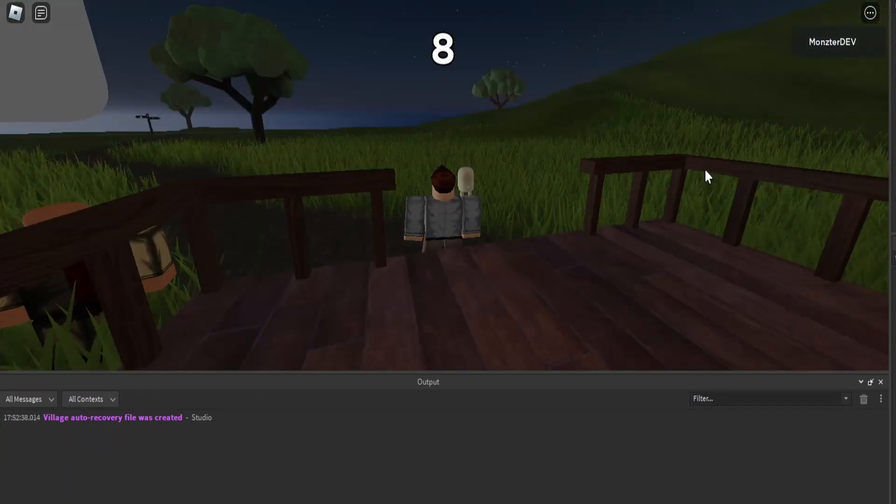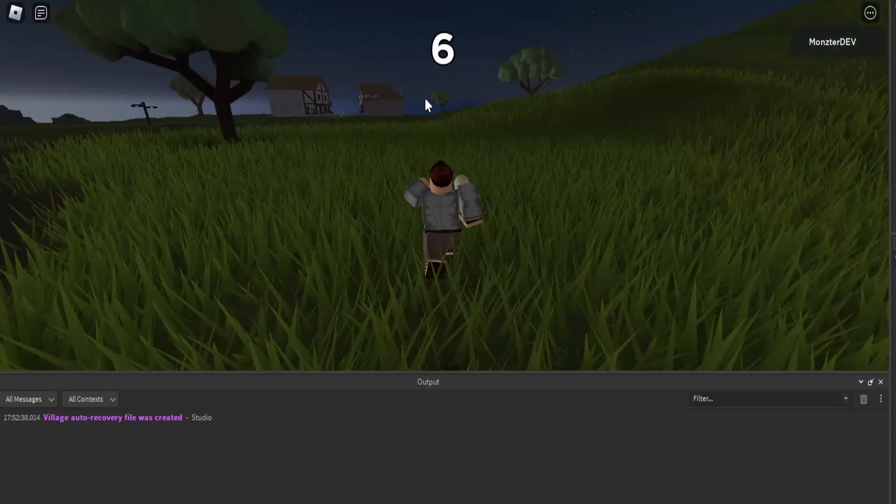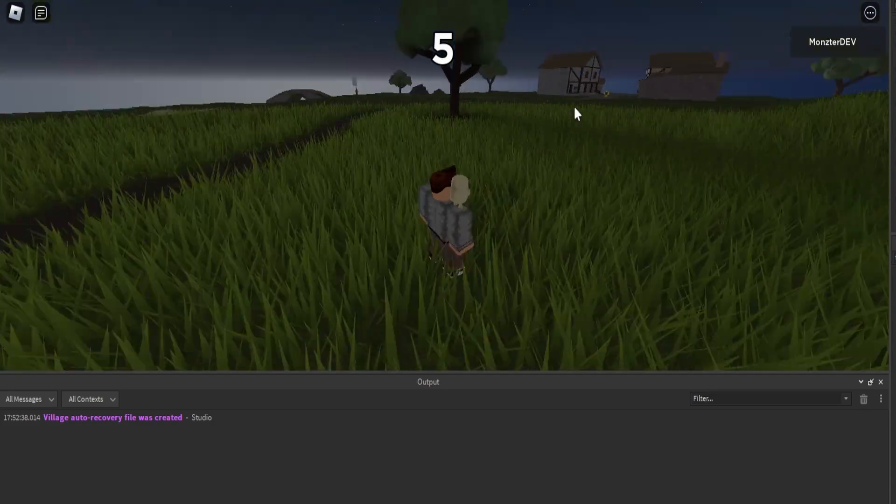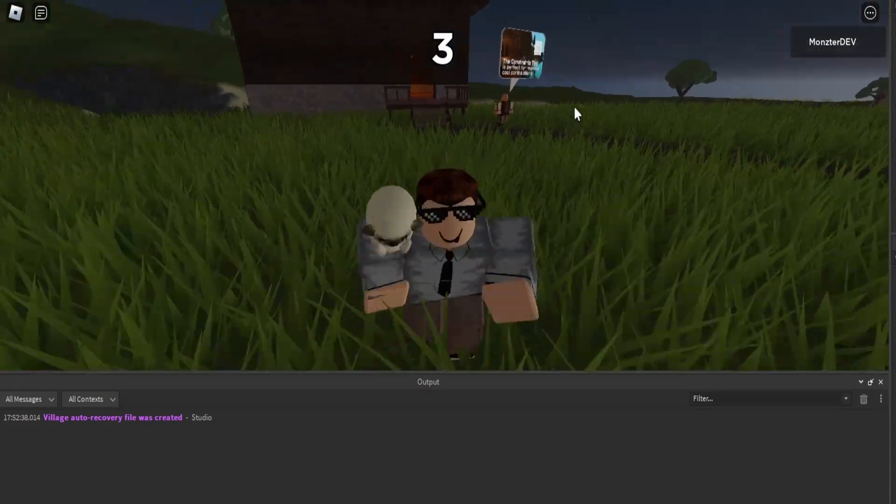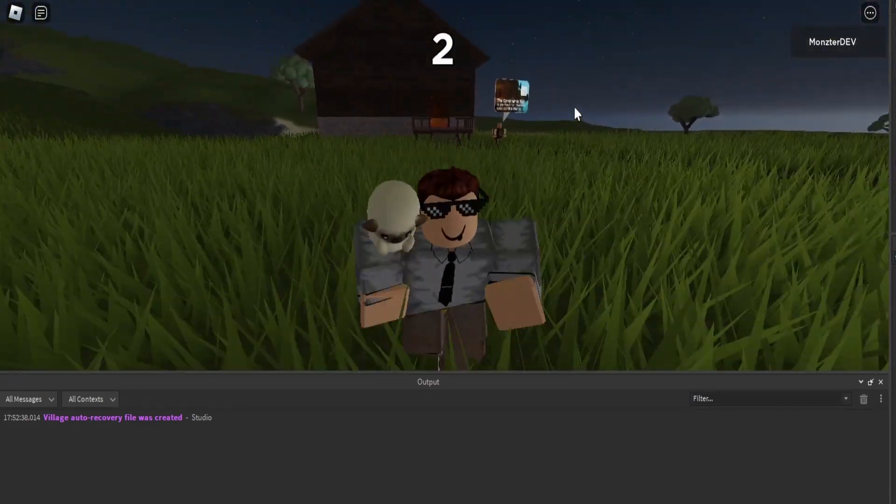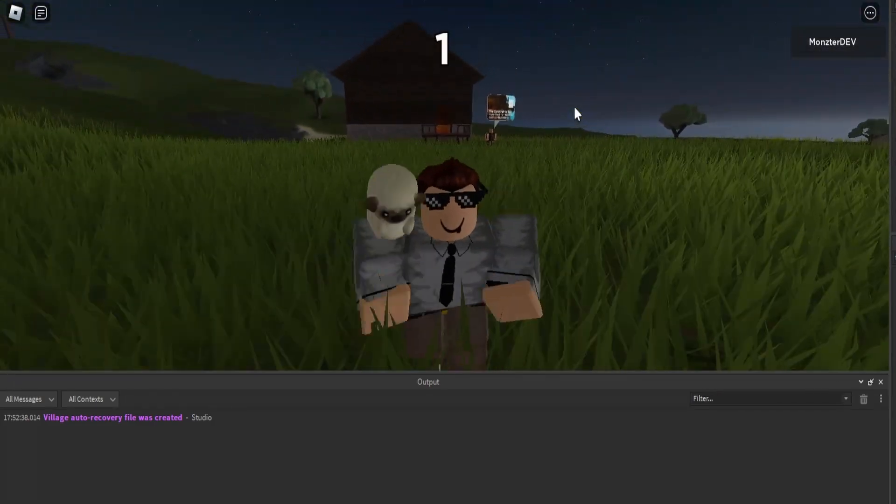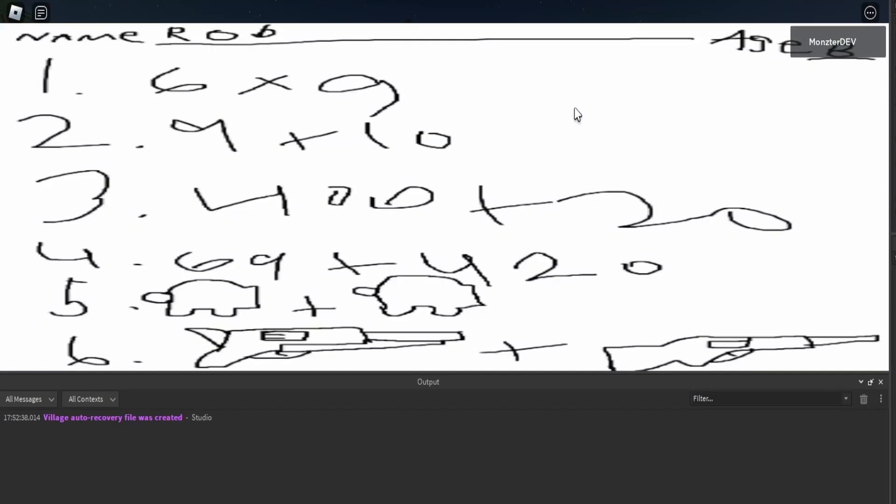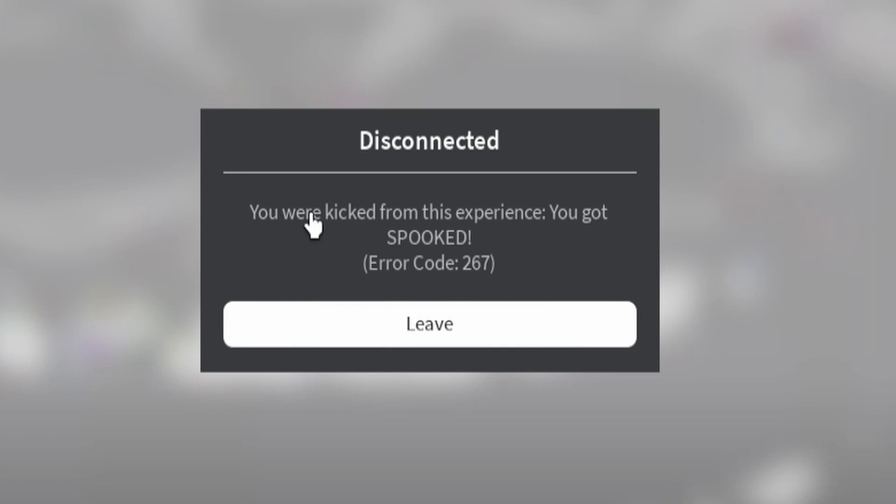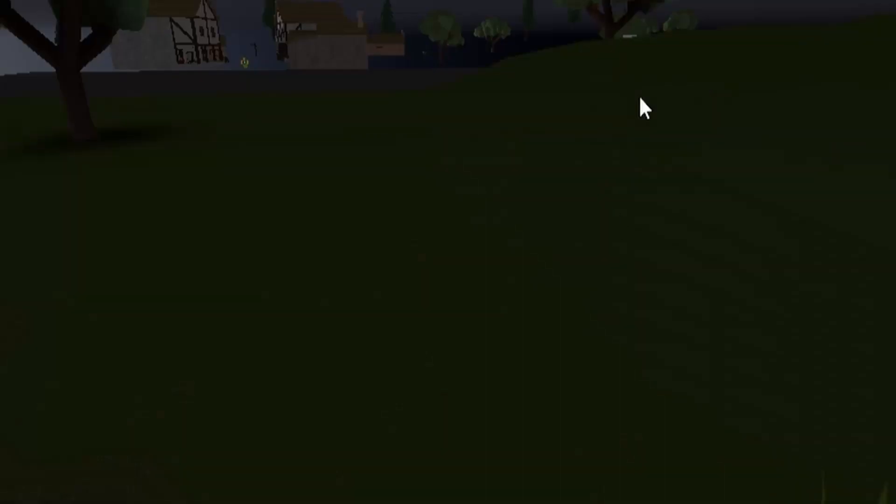So the second idea was to go into our game and we can clearly see there's a timer at the top of our screen. What happens when that timer hits zero? Well, I guess we're gonna see. Oh my god, whoa, whoa, wait, what was that for? You were kicked from this experience, you got spooked? Oh my god, that was horrifying.